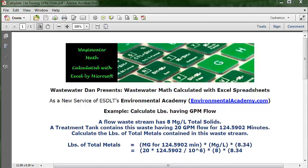Wastewater Dan presents Wastewater Math Calculated with Excel Spreadsheets, a new service of ESDLT's Environmental Academy at environmentalacademy.com. Today's example is to calculate pounds having GPM flow.